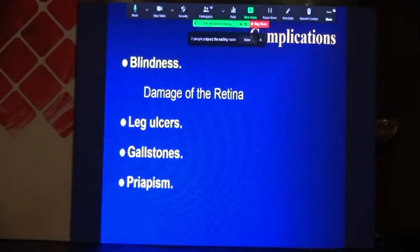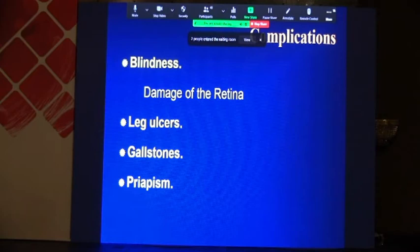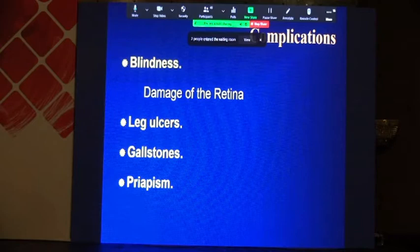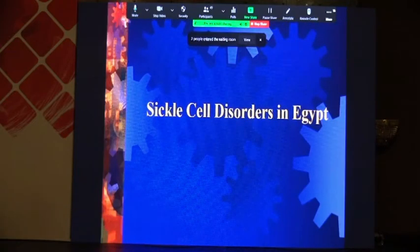Due to infection of the retinal vessels, we may have blindness. We also have leg ulcers, gallstones, and priapism, which is a painful erection of the penis that can occur in children and adults.